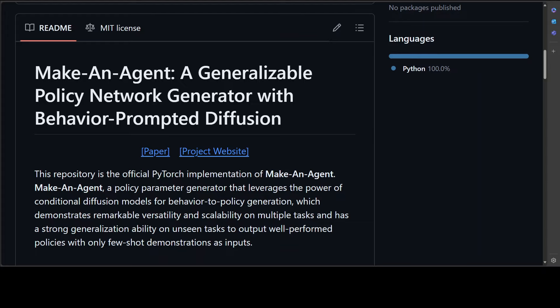Guided by behavior embeddings that encode trajectory information, their policy generator synthesizes latent parameter representations, which can then be decoded into a policy network.